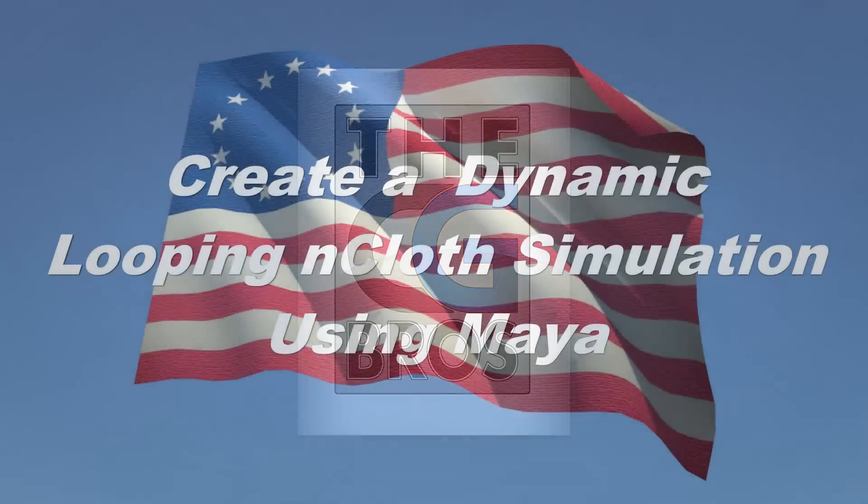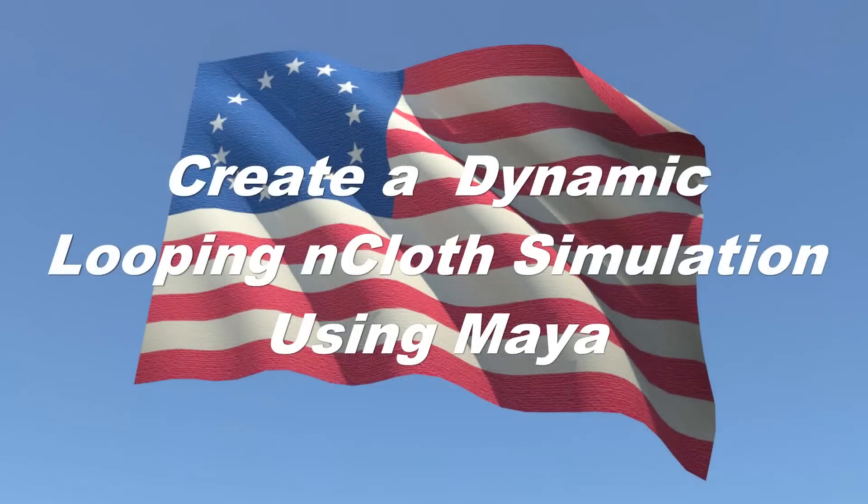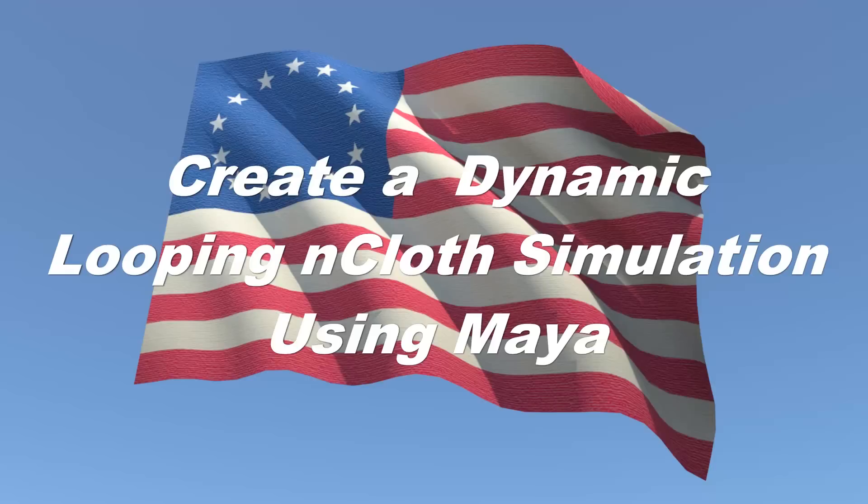Hello, and welcome back to the CG Bros. This is Brother Damien, and in this video, I'm going to show you a quick and simple method for creating a seamless looping flag animation from an nCloth simulation we created in Maya. Let's go ahead and get started.